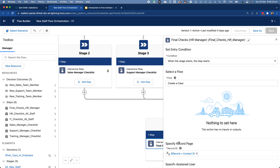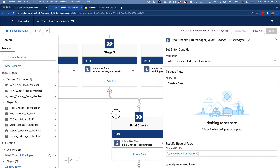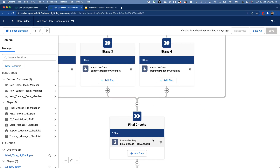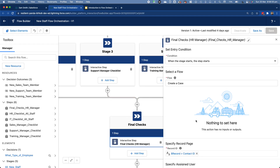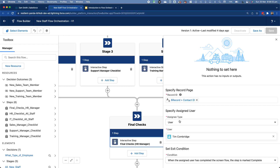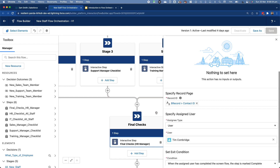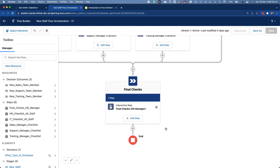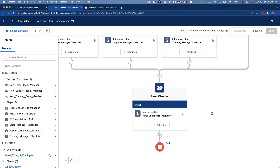Finally, once the department-specific stage is done, all paths meet back at the final HR checklist step. It appears on the contact ID, is assigned to the HR manager, and when it is complete, the orchestration is over.